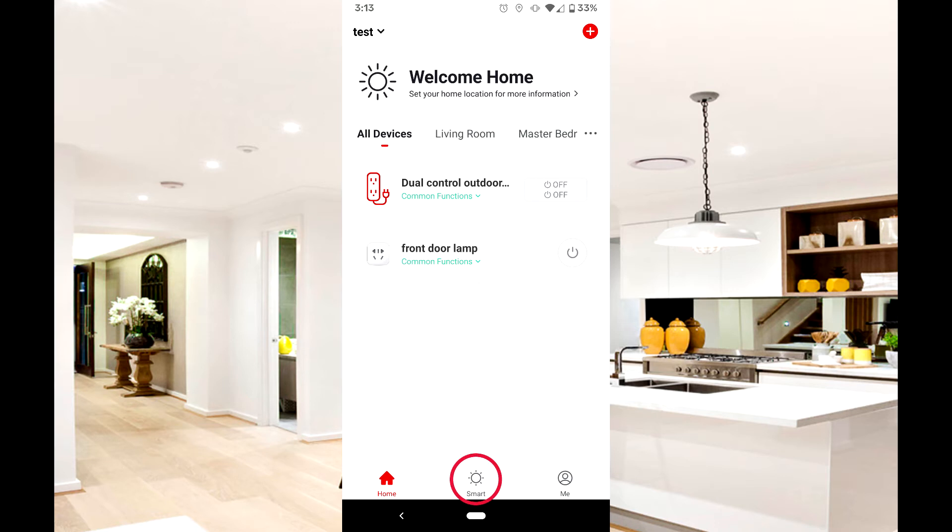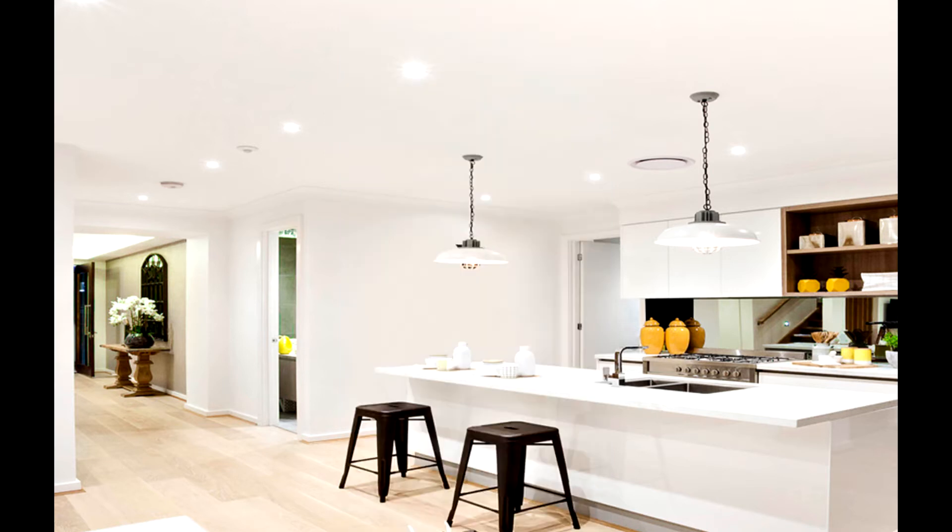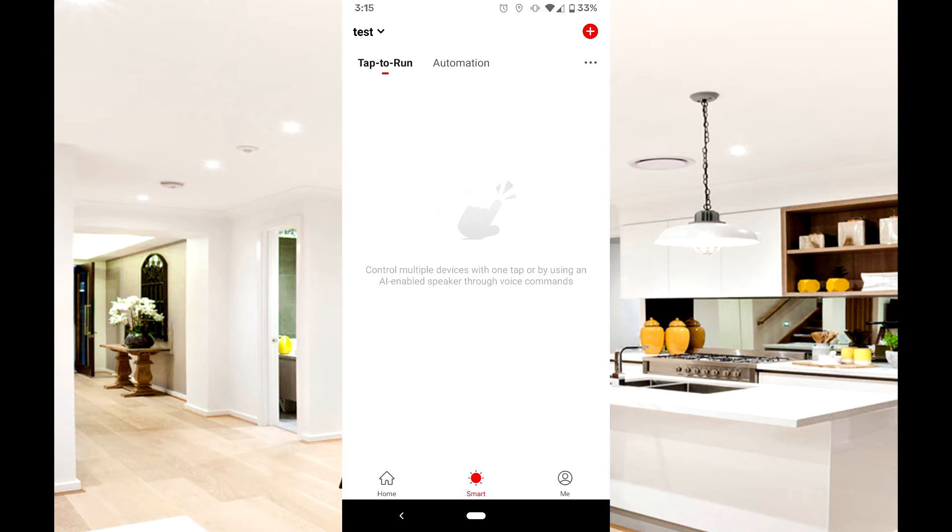There are two main types of smart actions you can perform. The first is called Tap to Run. Start by pressing the plus button in the upper right corner.